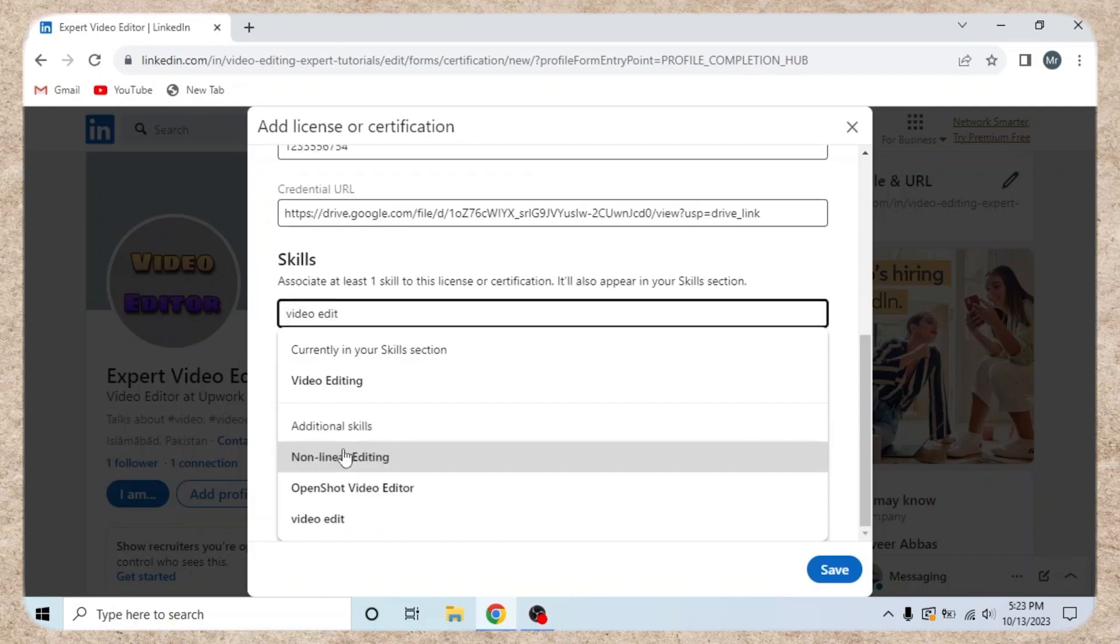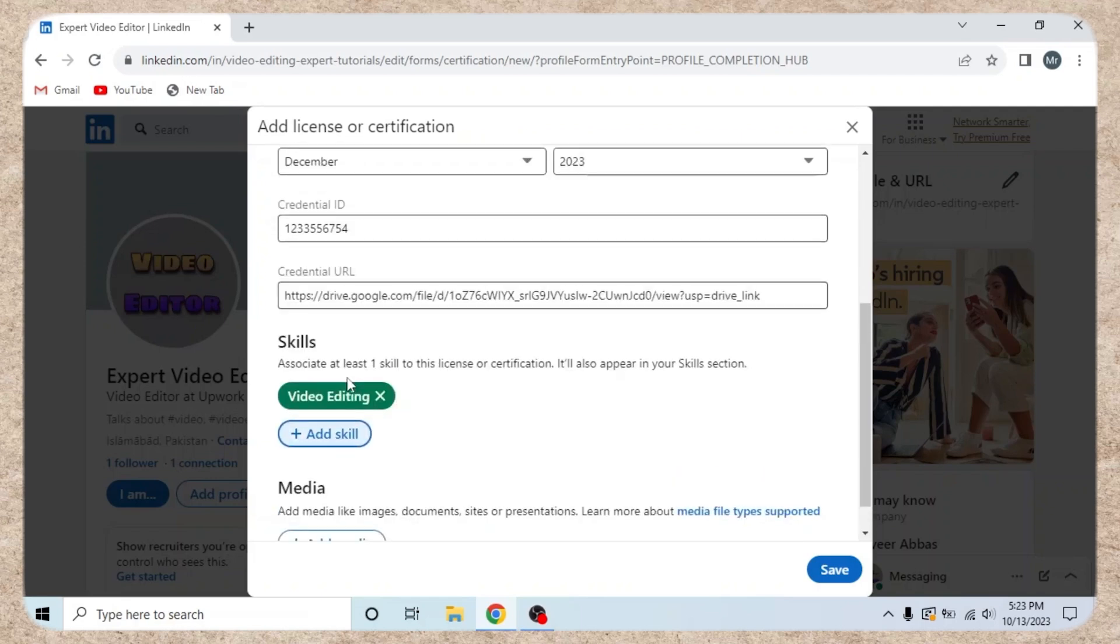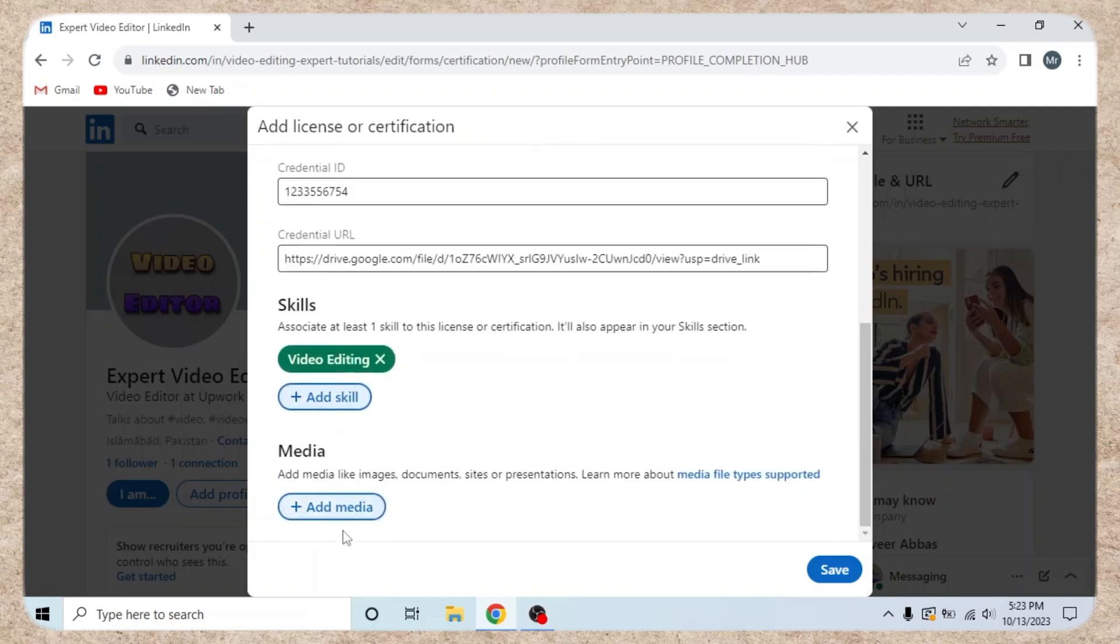Step 4. Click add skills and enter relevant skills, e.g. video editing. Click add media to upload your badge.